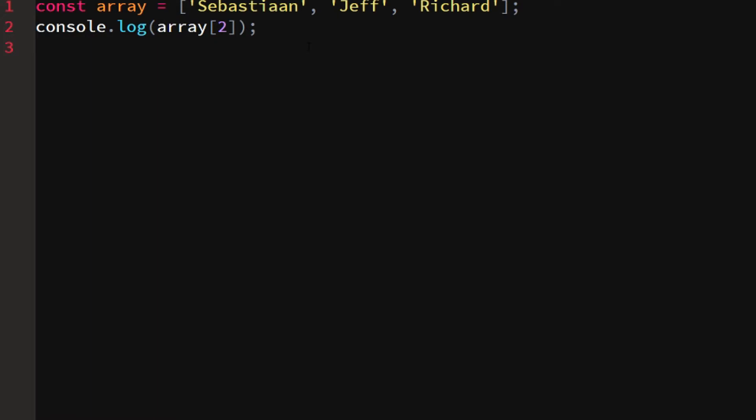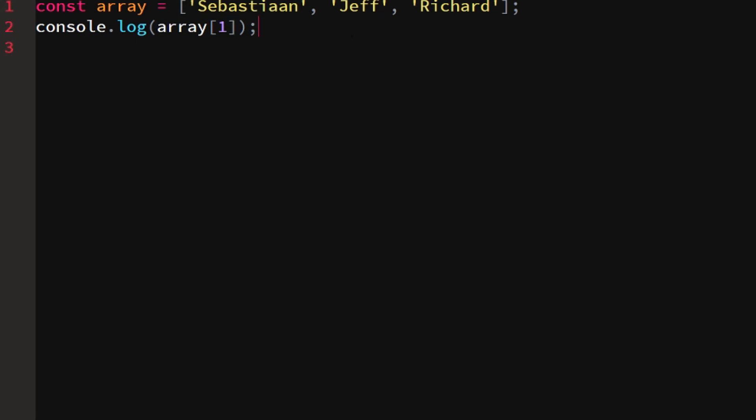An array is not indexed as you count the elements, so we don't have one, two, three. We count zero, one, two. We call that a zero-indexed array, so the first element is zero, the second element is one. If we want to log the second element, we want to use array square brackets one.